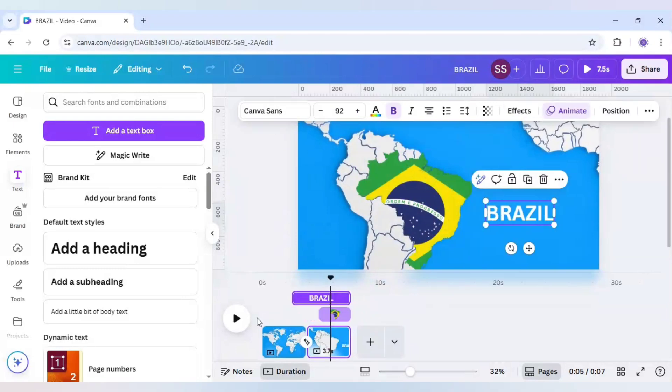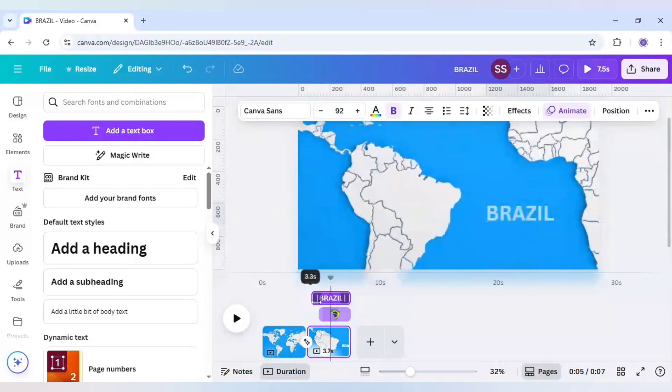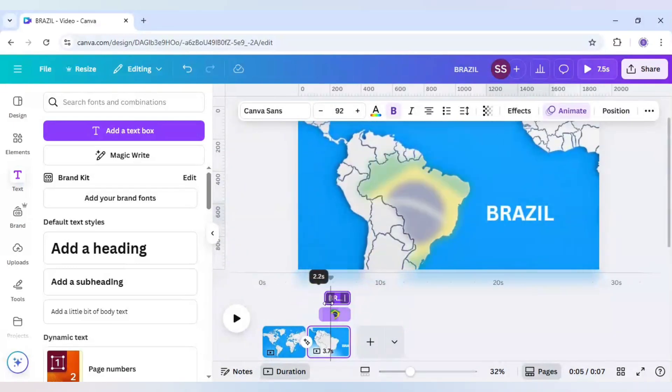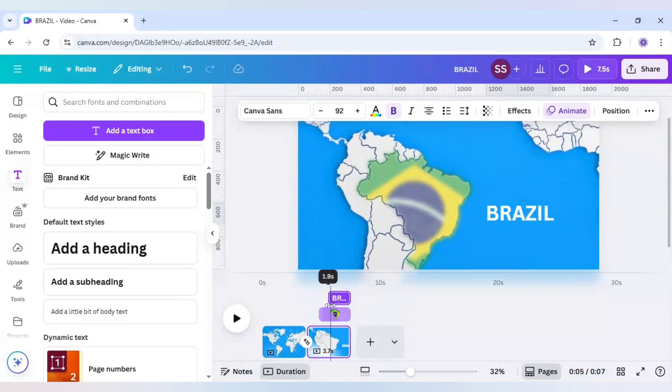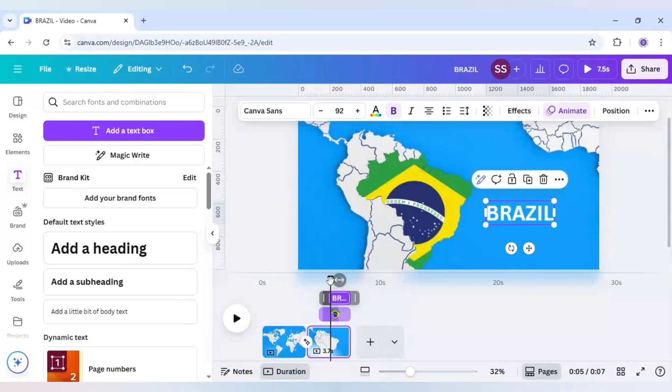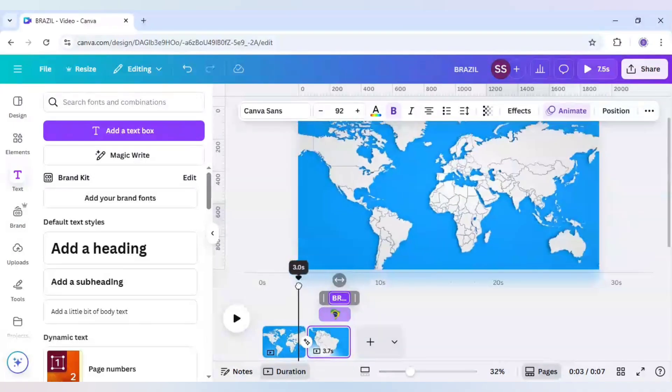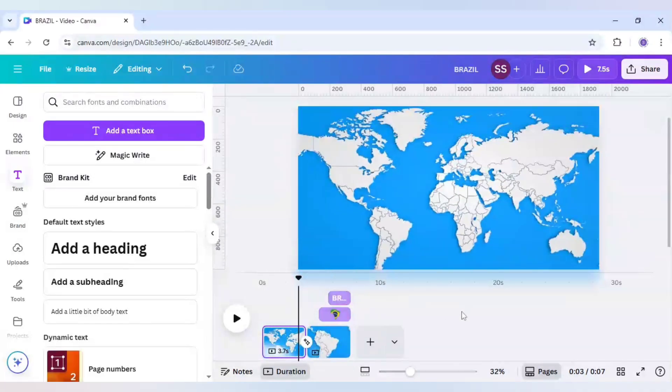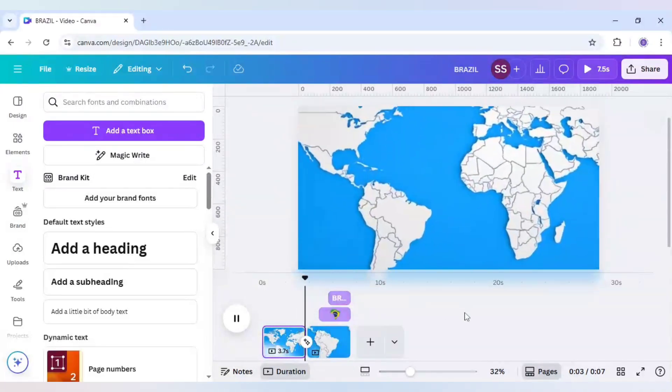Now select the text and work it accordingly. So let's check if it is working now or not.